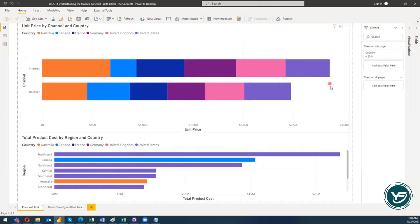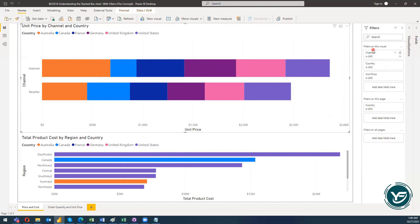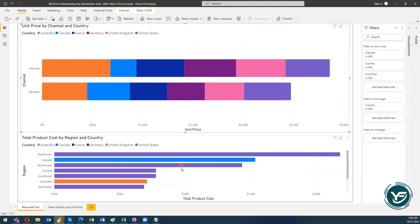First, let's look at filters on a visual. A filter on this visual means it only relates to that specific visual — not to any other visual present in the report or dashboard. When you sort and filter the data, it will not affect the data representation of any other visual. For example, if I would like to filter the data with respect to channel and country, I'll go to the filters on the visual and click on channel.